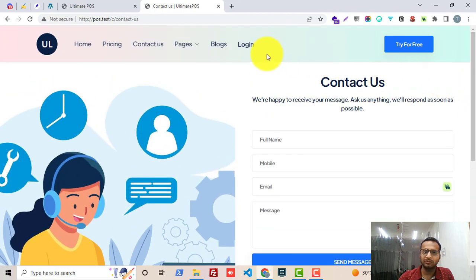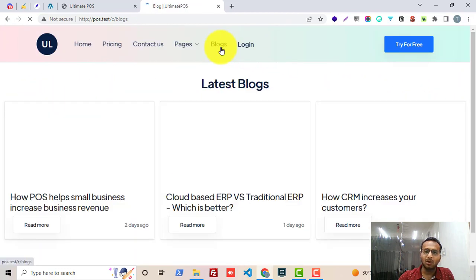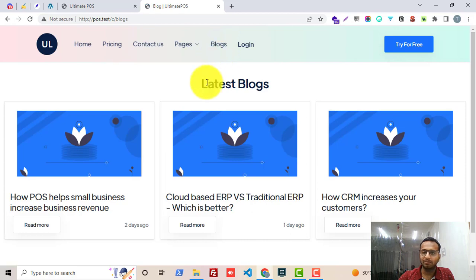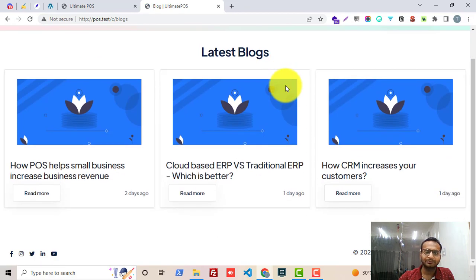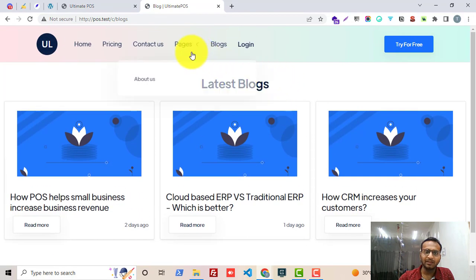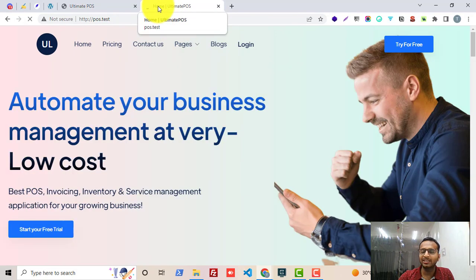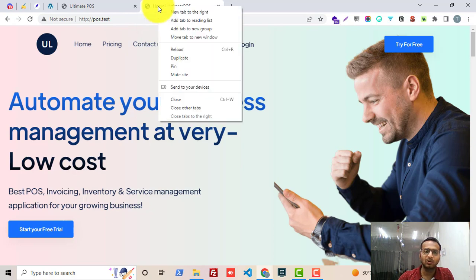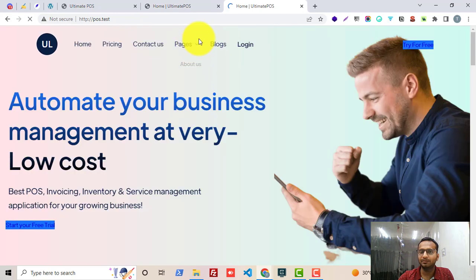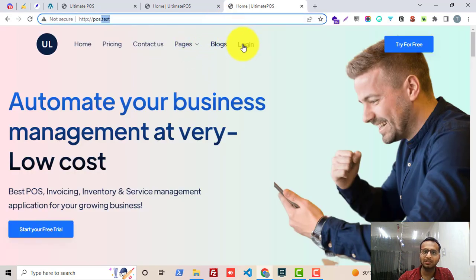In the Contact Us section all the different numbers and email addresses are mentioned. You will also get a blog page where you can easily manage all the blogs. Then you can create an unlimited number of pages using this CMS module, and you can do all of this without changing any code.